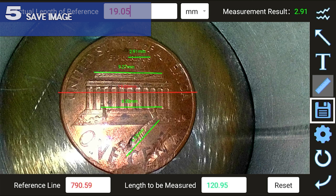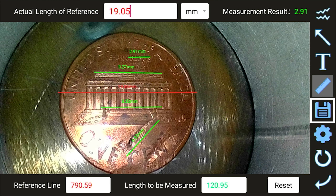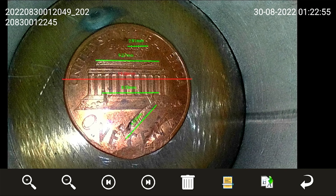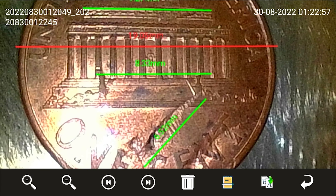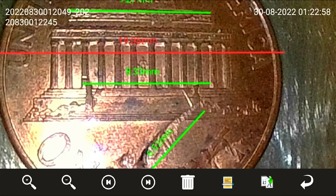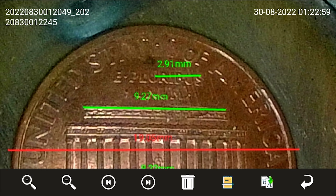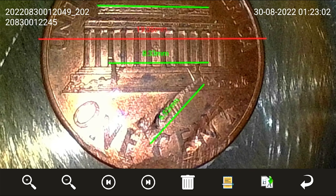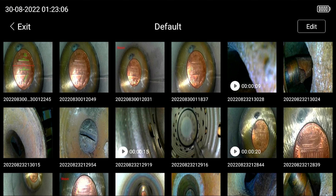Step 5. Be sure to tap the save icon before returning to the live image screen. The reference measurement results will save as a new image, keeping the original file without the measurements displayed, allowing both before and after images to easily be shared.